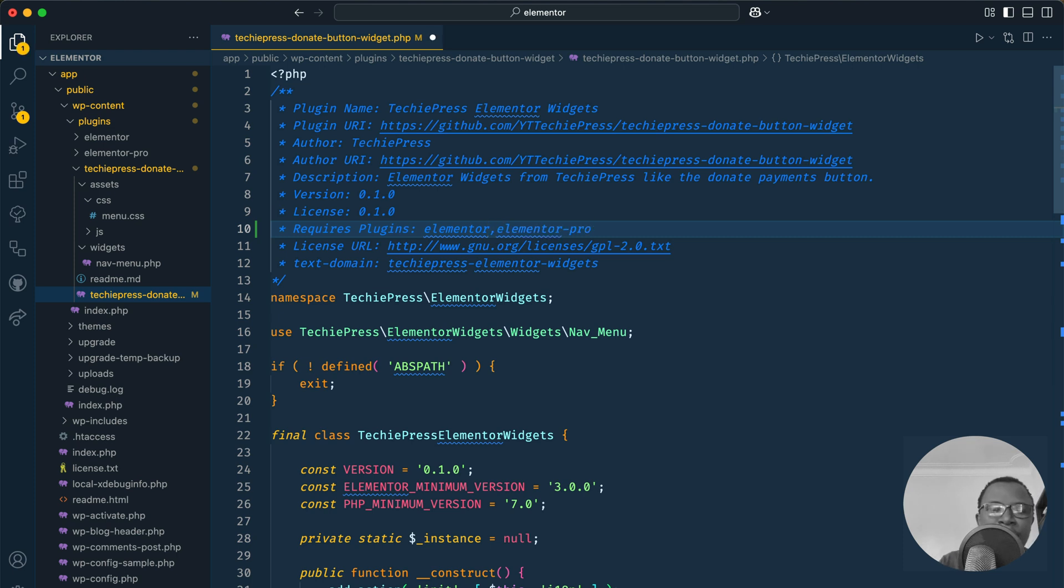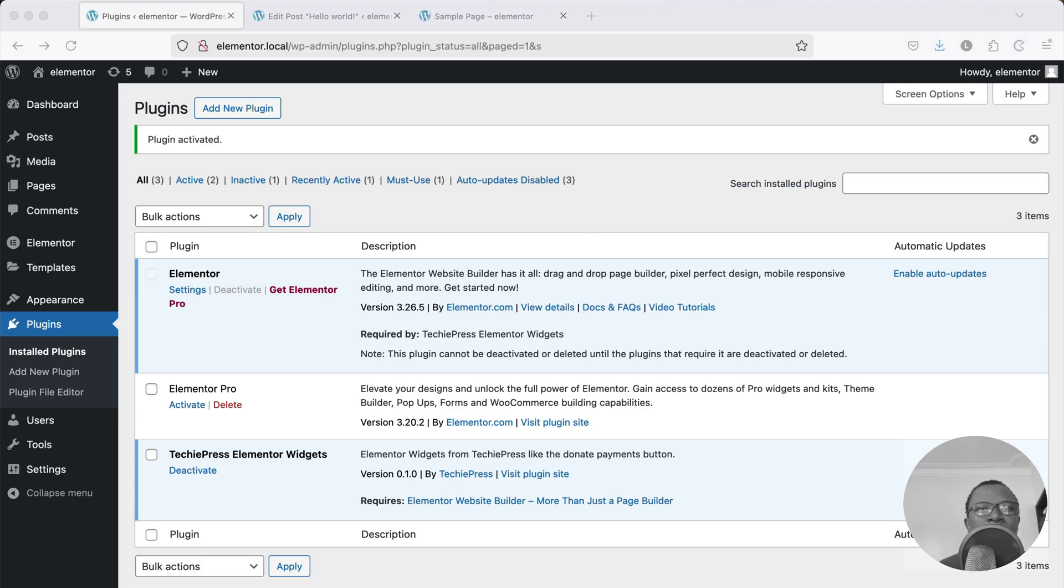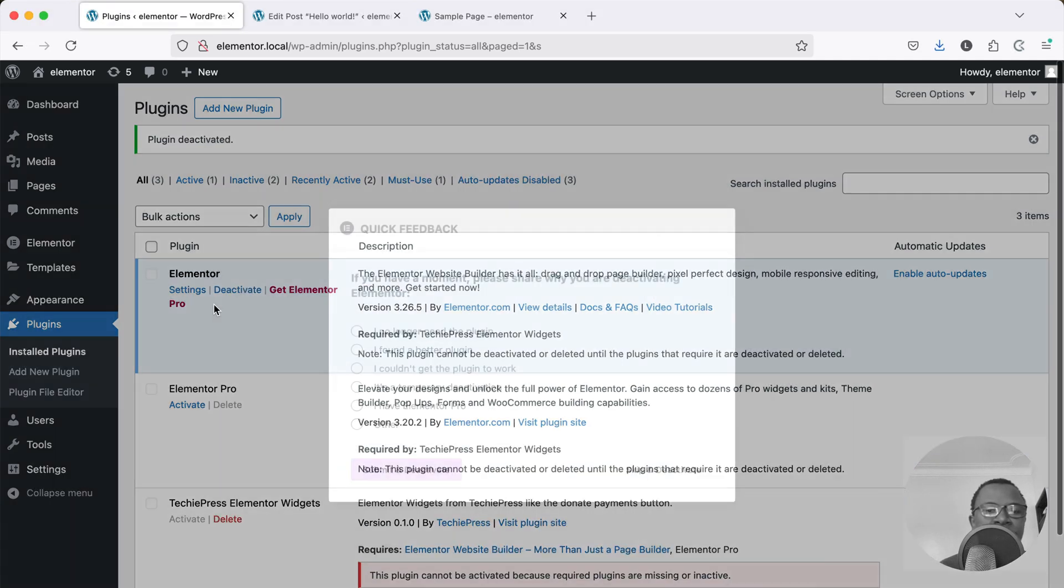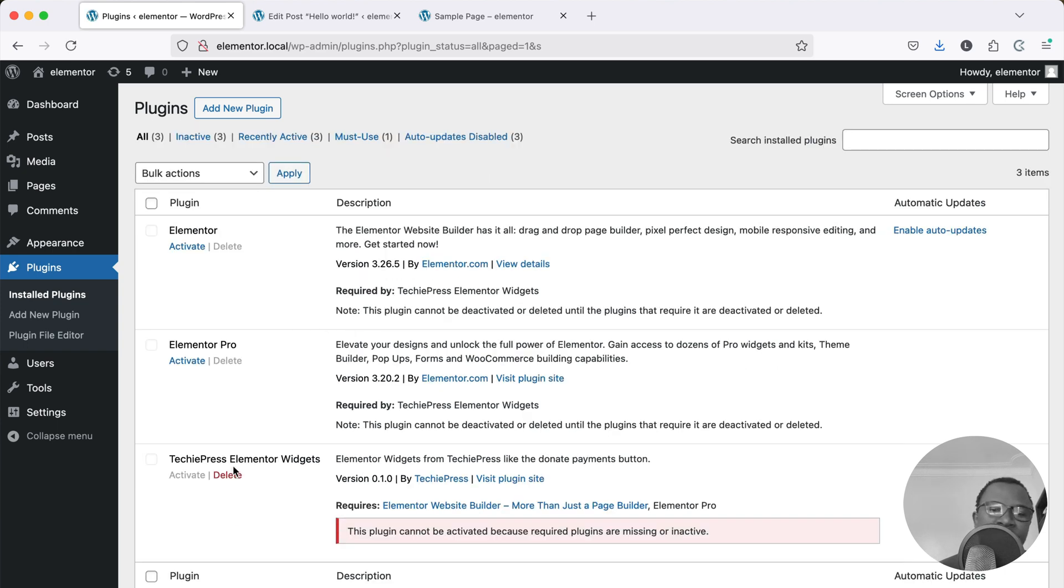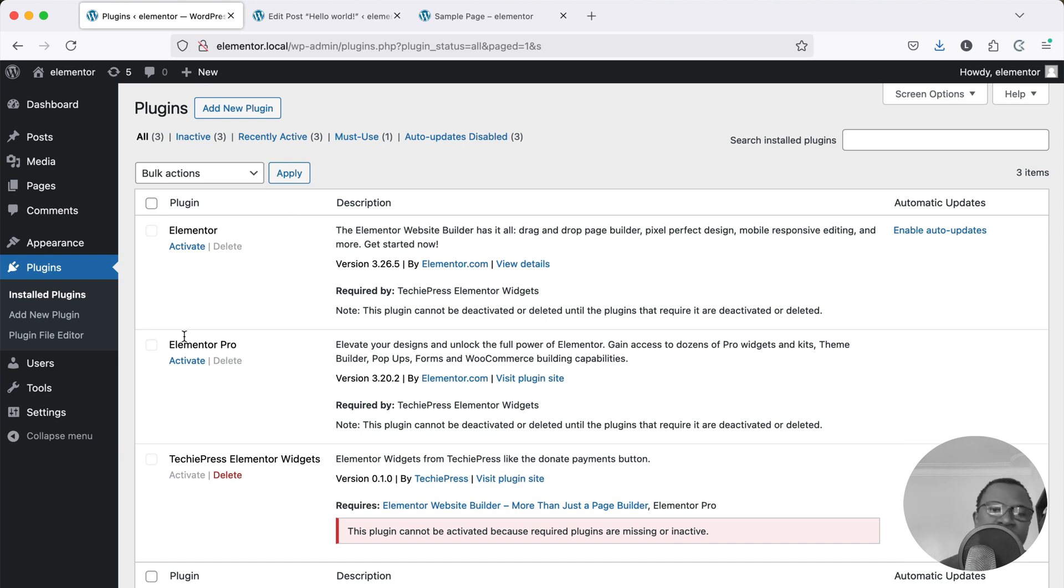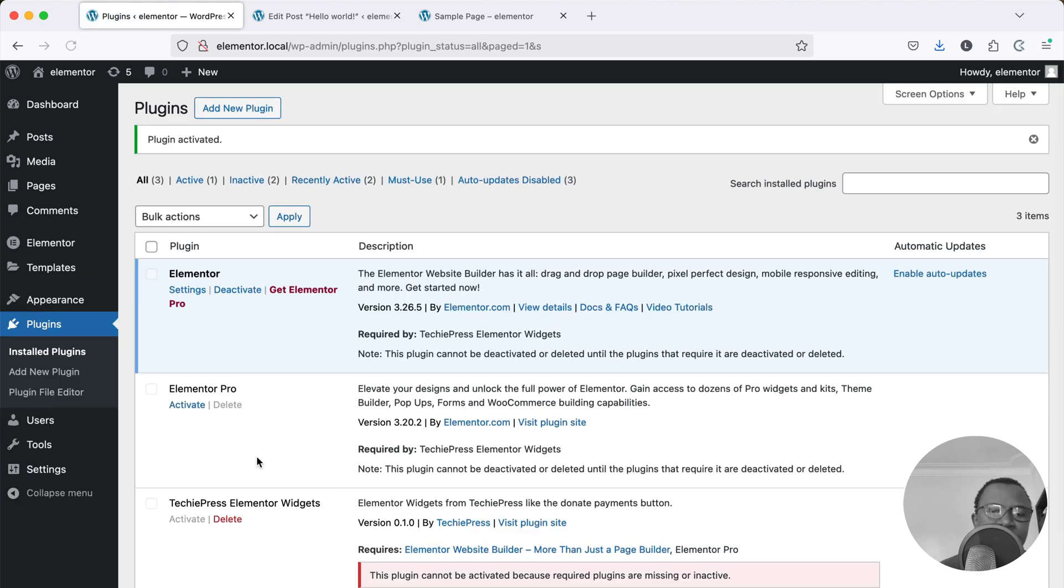Let's add Elementor Pro. If I open up my browser again I'm just going to deactivate all of this. And on reload of our page you'll see that this plugin now cannot be activated until I have both Elementor and Elementor Pro active. So if I activate one you'll still see that this is not activatable.